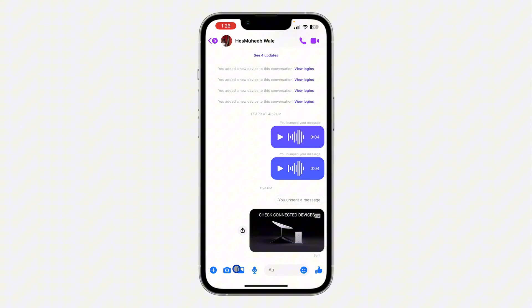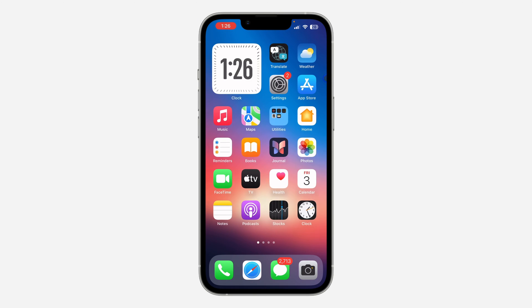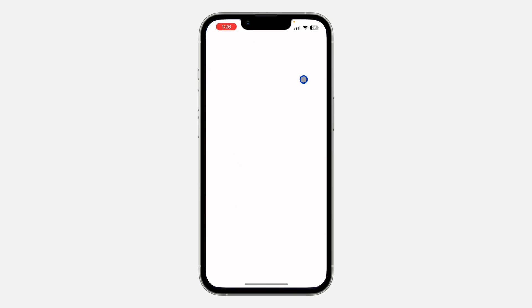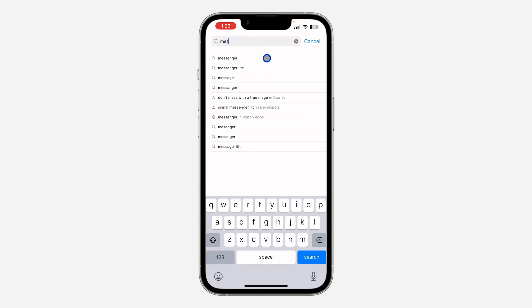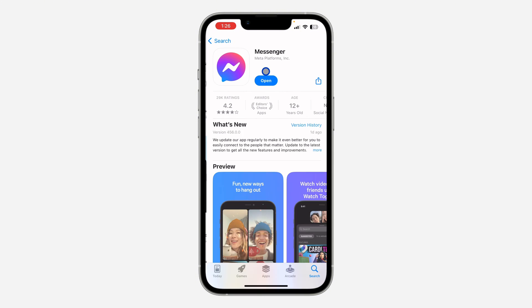If you can't find this feature on your Messenger, let me show you a few things you can do to fix it. The first one is go to your App Store or Play Store, search for Messenger, and make sure there are no new updates available. Make sure your Messenger is updated to the latest version — just click on Update if you find any available updates.